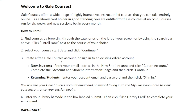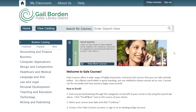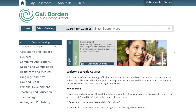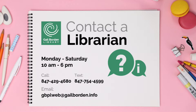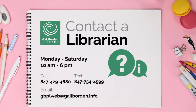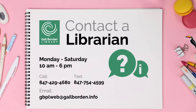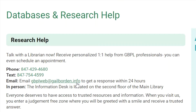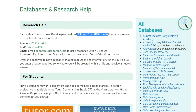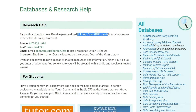You will need a library card that is up to date, so if you get blocked, you'll likely need to get the expiration taken care of — just give us a call and we can fix that. For any help signing up with Gale Courses, call 847-429-4680. You can also text us at 847-754-4599 or email us at gbplweb@gailborden.info. Someone will get back to you, and when the library opens we can also do one-on-one appointments to walk you through signing up for a course.